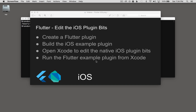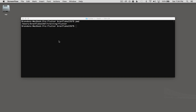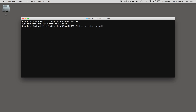Then I'll run the Flutter example plugin from Xcode. So to get started, I'm going to go to my terminal on my Mac. What I want to do first is create a Flutter plugin. I'll go Flutter create plugin, and then my name for it will be my_plugin. I'm going to hit enter and the plugin will generate.